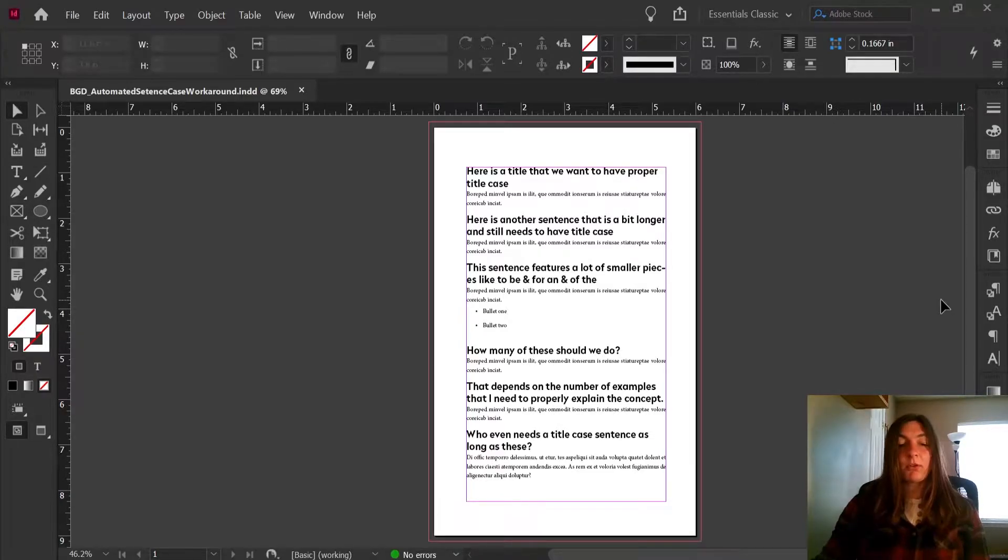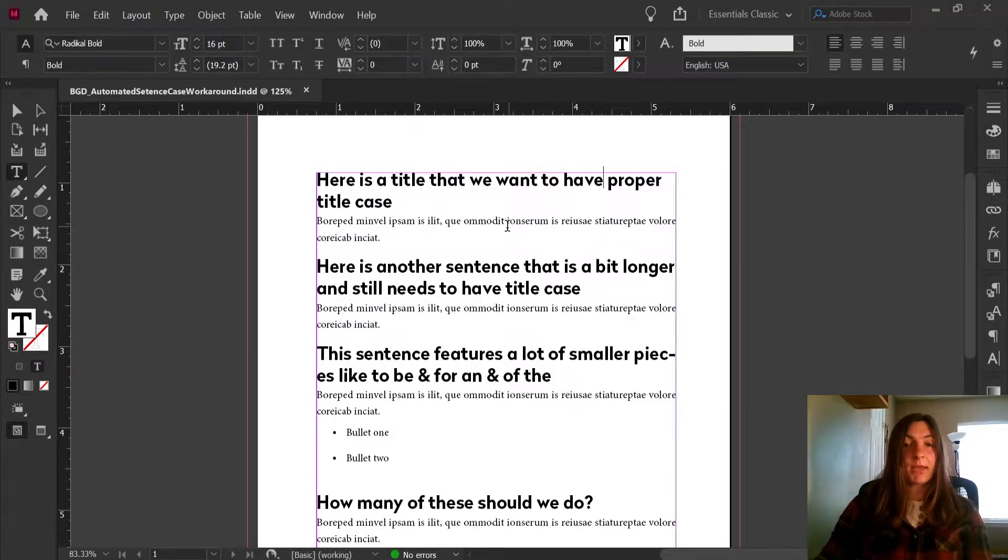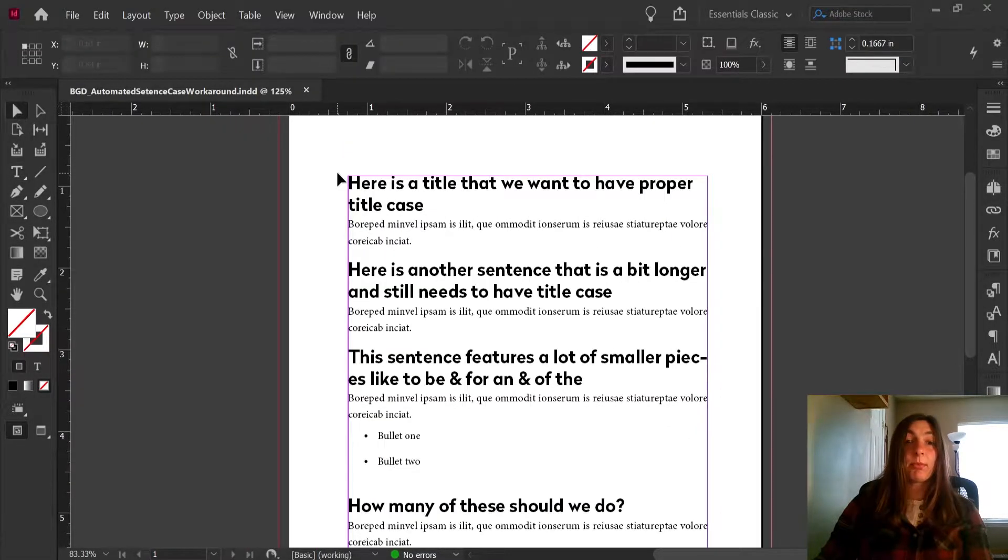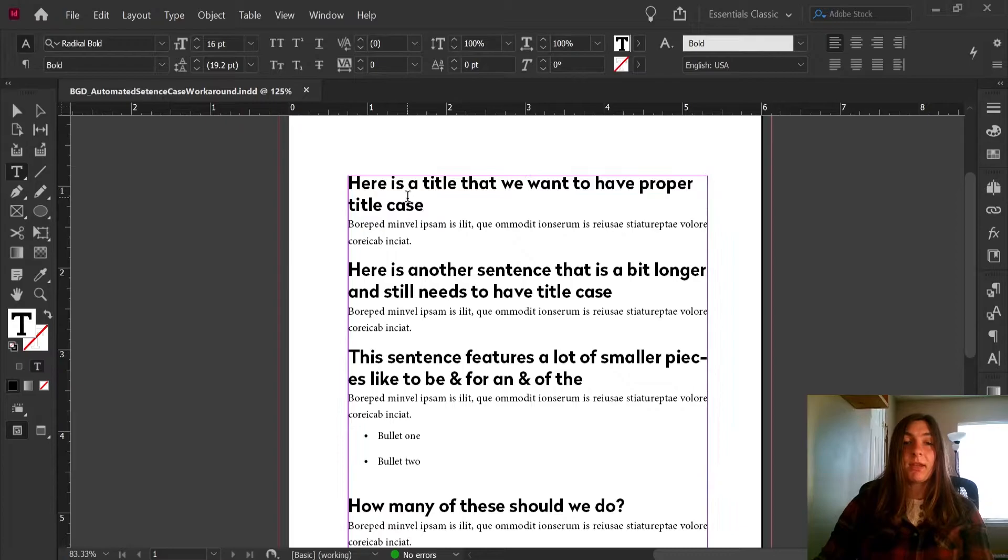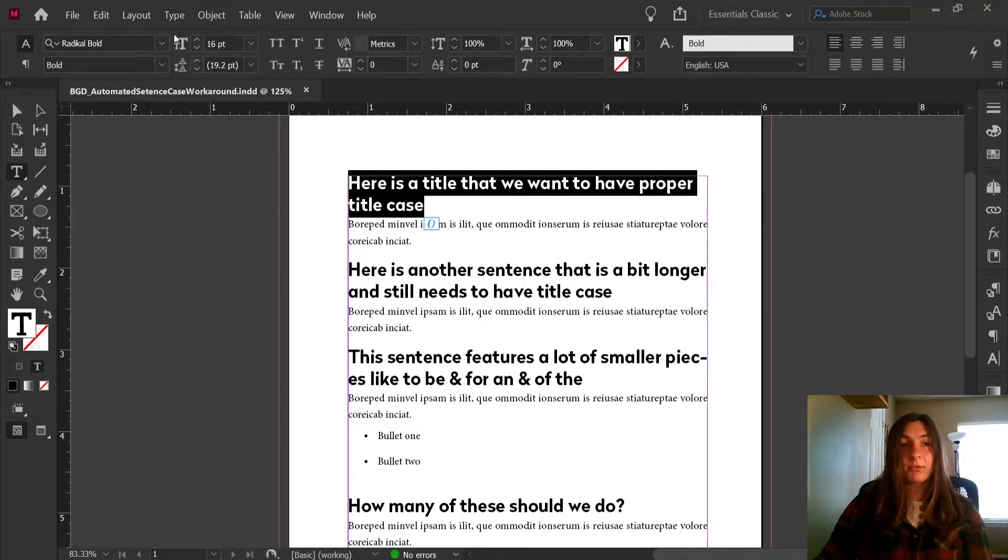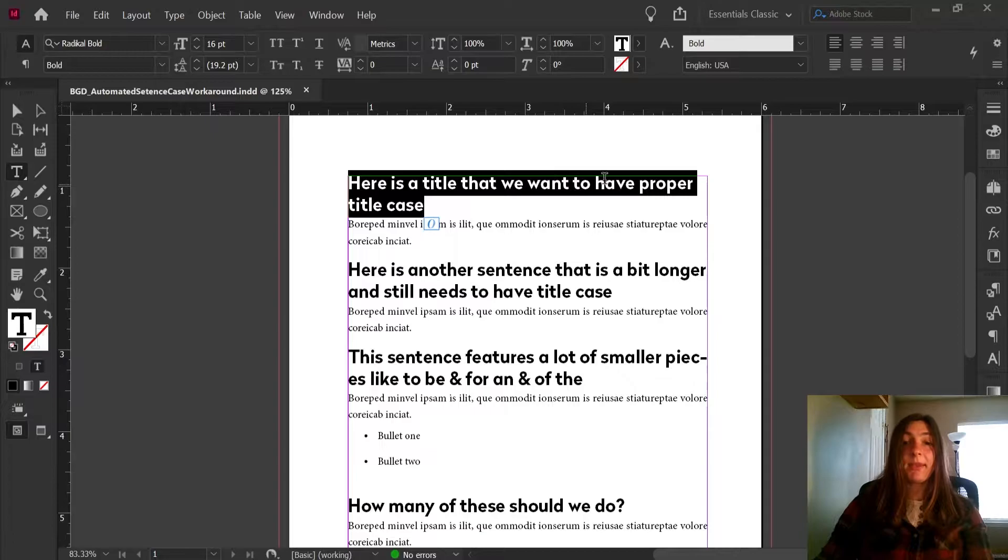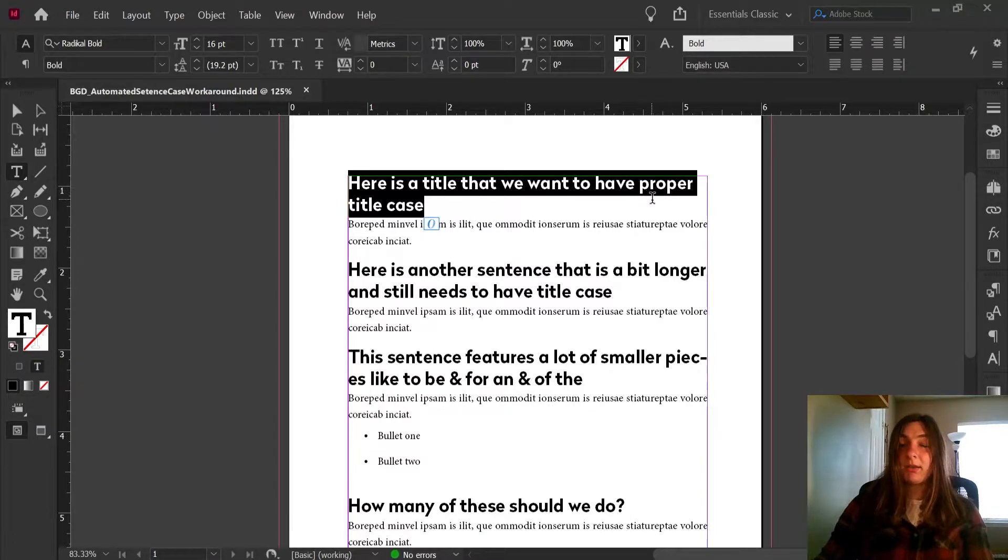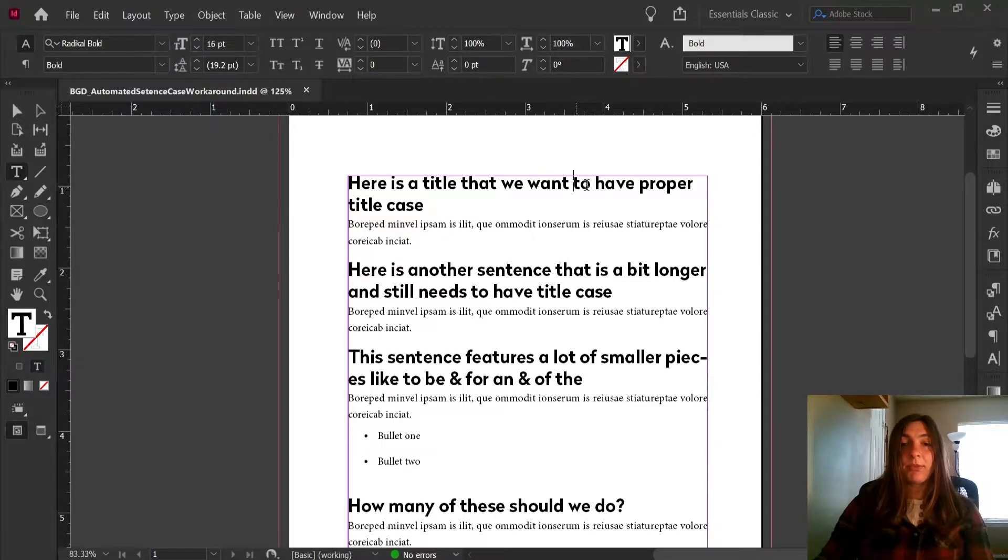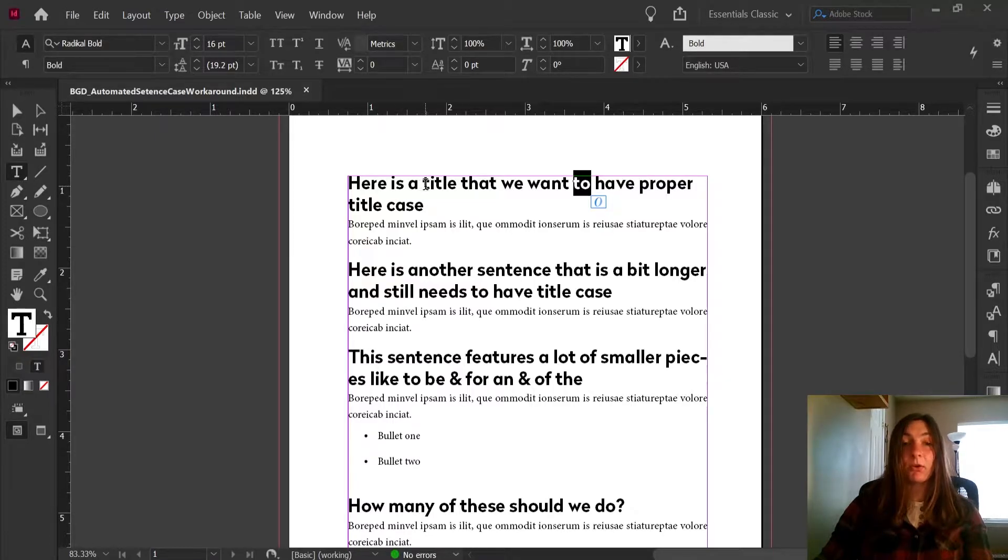So let's look at this document that I've made here. In this document, I have an h1, I have a body style and a bullet. The problem lies here. I want these h1s to be in title case, and what that means is that I want each first letter of each word to be capitalized, but not necessarily all of them. I would like for these smaller words like to and a and is to remain lower case.